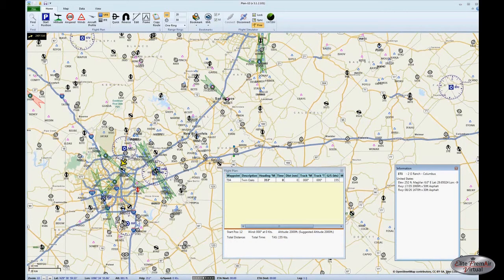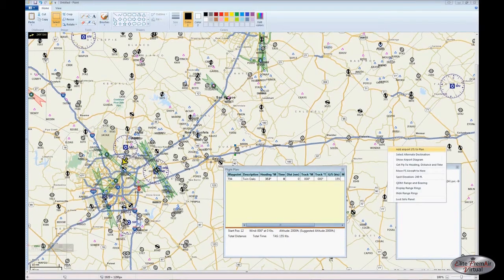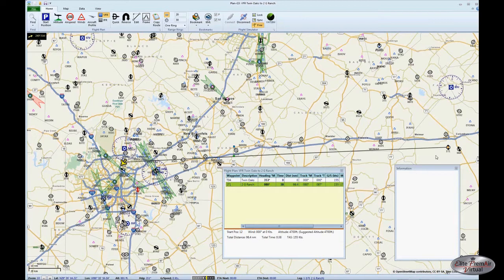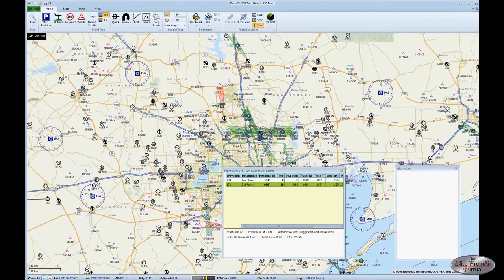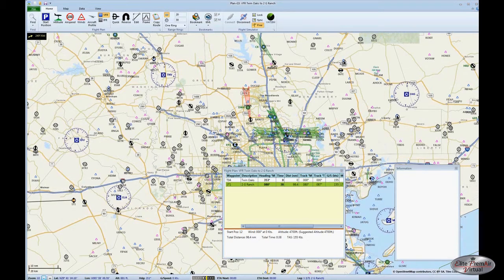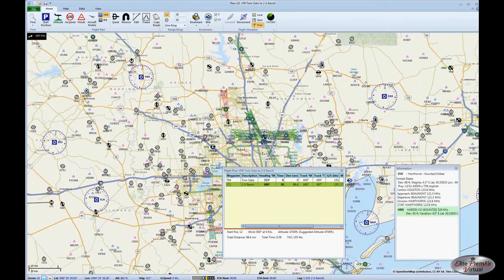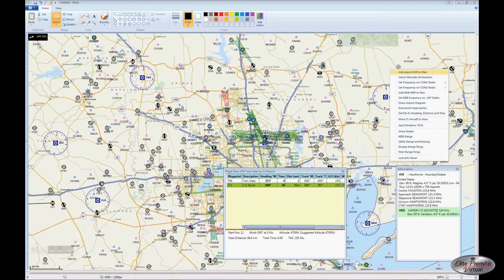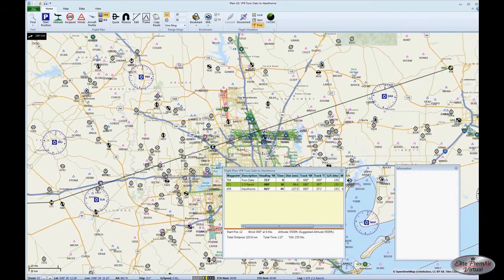We then go over to our first stopping point, 2G Ranch / 1 Tango 1, right-click as before, and select 'Add 1 Tango 1 to the plan.' Now 1 Tango 1 / 2G Ranch appears as the next waypoint. Notice there's time and distance to that point, and a black line has been drawn between the first two points. Proceeding on, we right-click Hawthorne and select 'Add 45 Romeo to the flight plan' — the black line now extends from 1 Tango 1 to 45 Romeo.